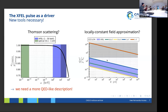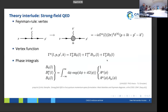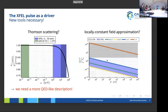This is also one of the reasons why you can't simply incorporate these types of processes into PIC codes, because in PIC codes you need to assume a locally constant field to make the process happen. The conclusion is: you can't use the standard laser tools; you need a more QED-like description. That's the summary of this slide.